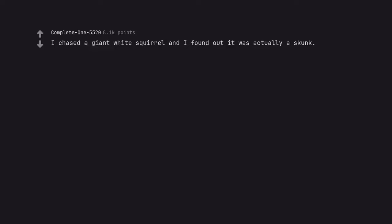I chased a giant white squirrel and I found out it was actually a skunk. That stinks.